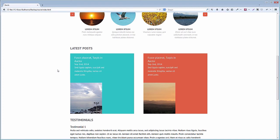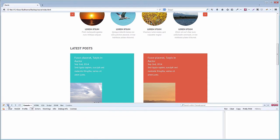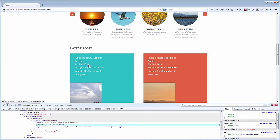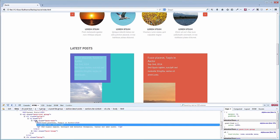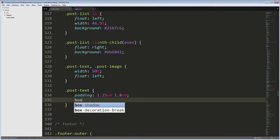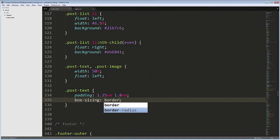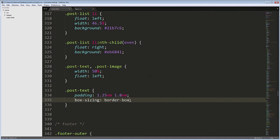Because of how the box model works, the padding we applied is adding to the width of 50%. Some years ago, the solution was to create an inner div with the padding, which wouldn't mess with the defined width. Now, we can use the Box Sizing property. Let's add Box Sizing Border Box to the Post Text rule.